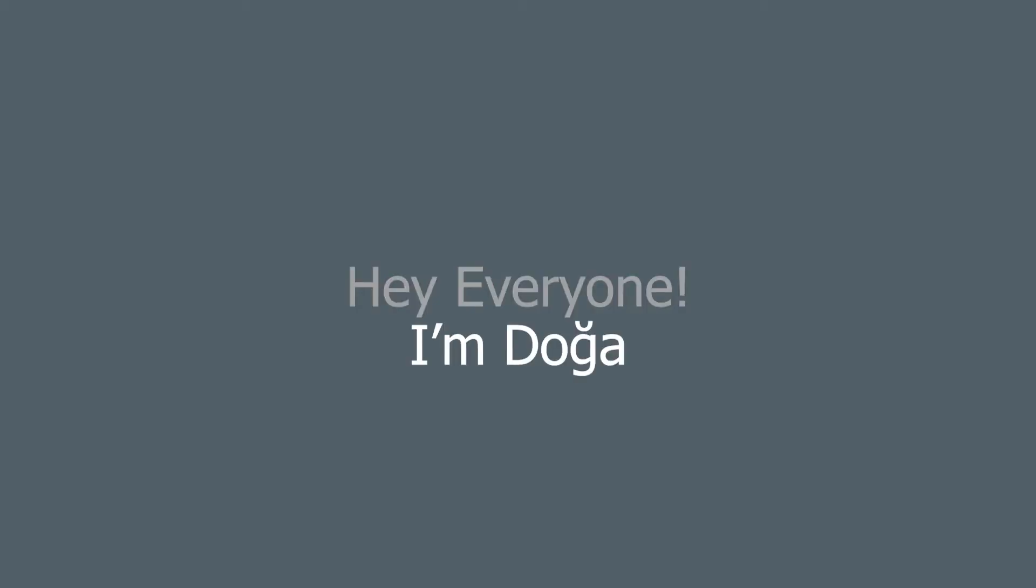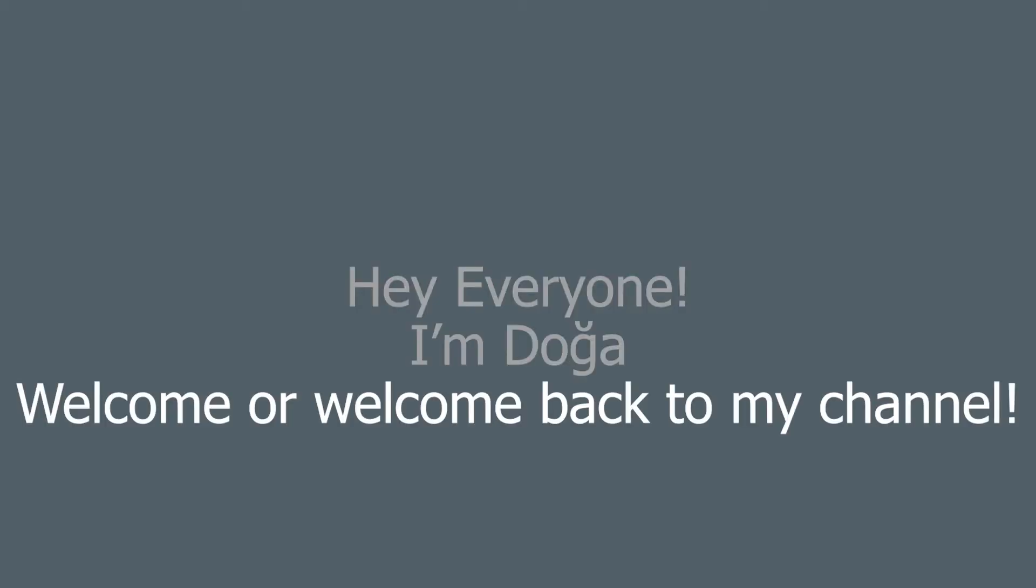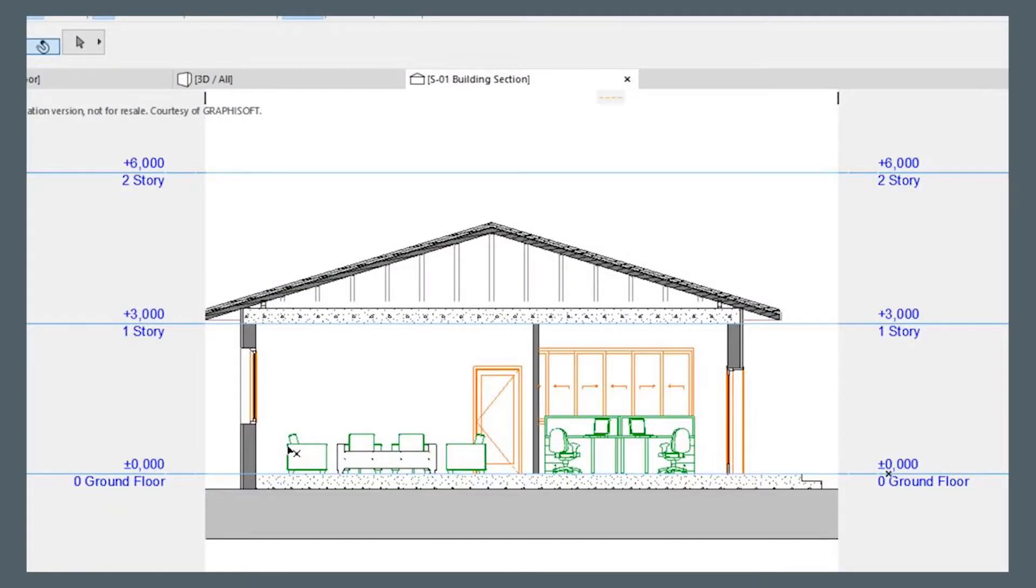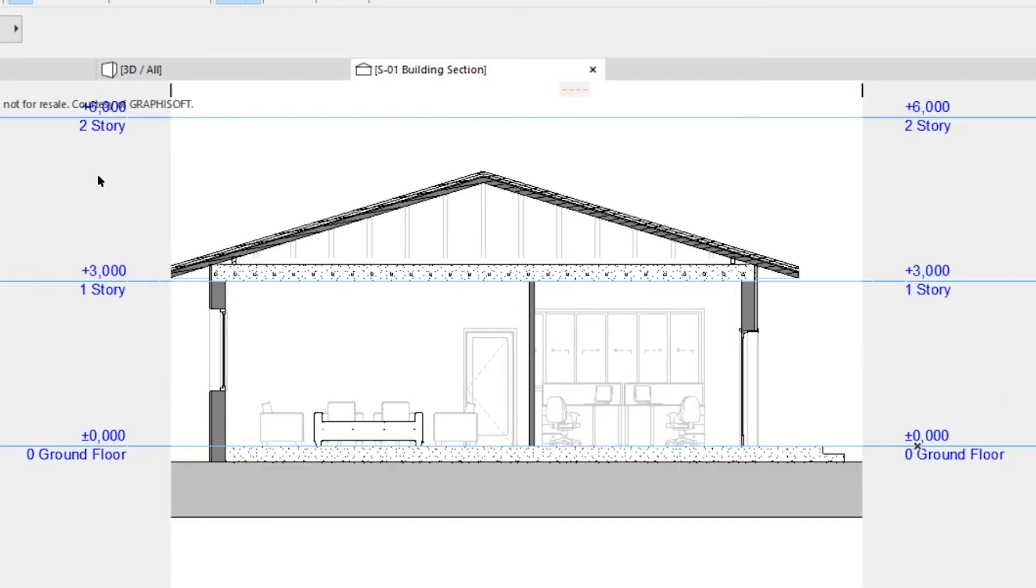Hey everyone, I'm Doa and welcome or welcome back to my channel. I will tell you how to make your section and elevation drawings go from this to this with only ArchiCAD section elevation settings.